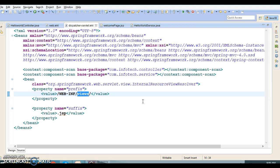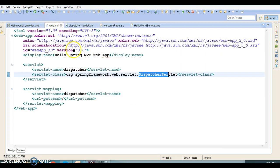Along with that we have declared a view resolver which helps the controller route the response to the appropriate views. Finally, we have our deployment descriptor, web.xml. Here the dispatcher servlet is the front controller which receives each request and directs it to the appropriate controller. It is also responsible for directing the response from the controller to the appropriate views. That's all in this video tutorial.